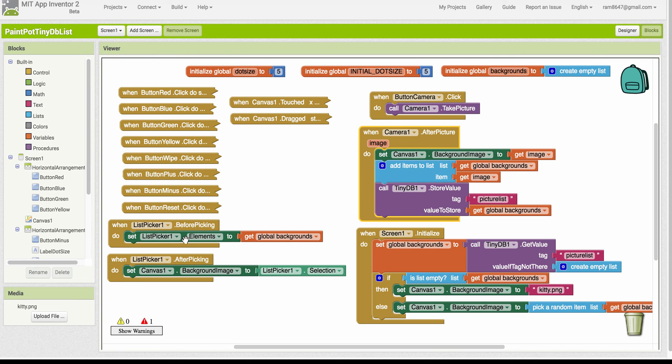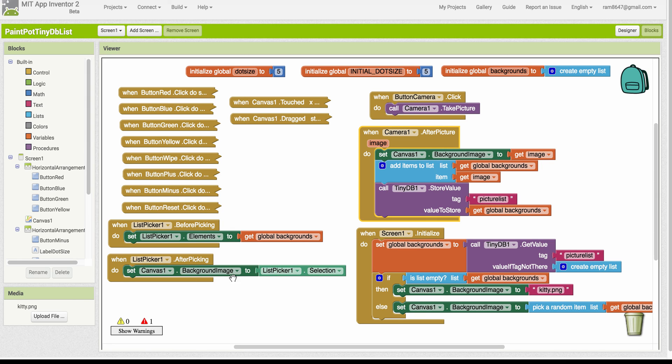So that will give us a list of choices that will appear to the user. And then, of course, the after picking works the same way. We'll let the user select one of the choices and we'll make that selection the background image of the canvas.